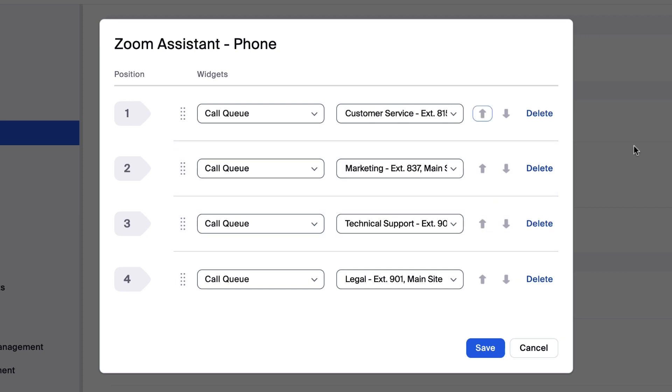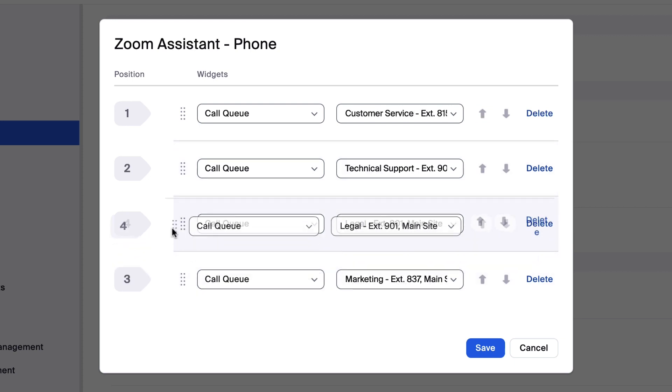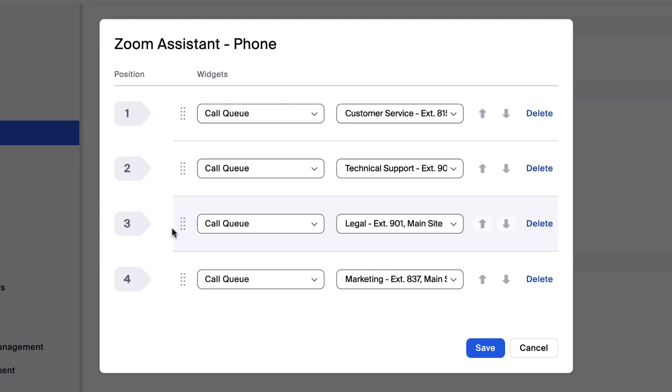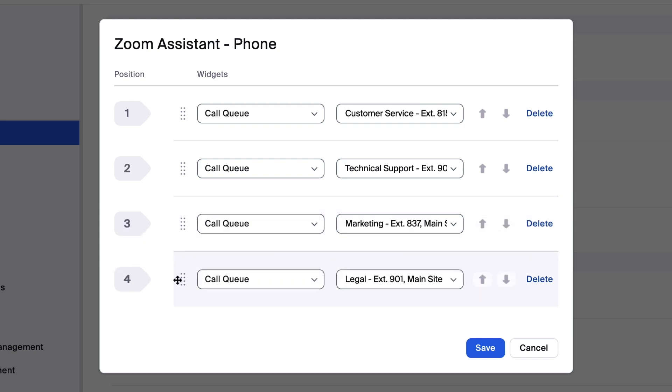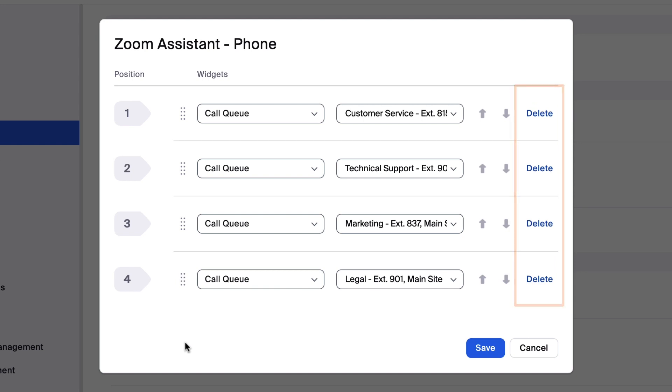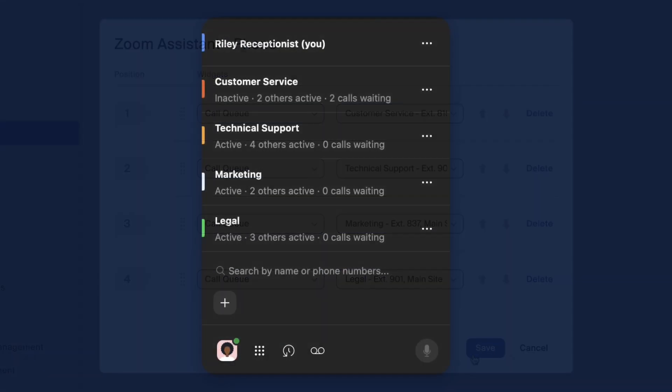You can change the order of widgets by clicking on the arrows, or click on the drag handle to move the widget to your desired location. Delete a line by clicking Delete. Click Save and view your changes in the Zoom Assistant from the Zoom Desktop Portal.